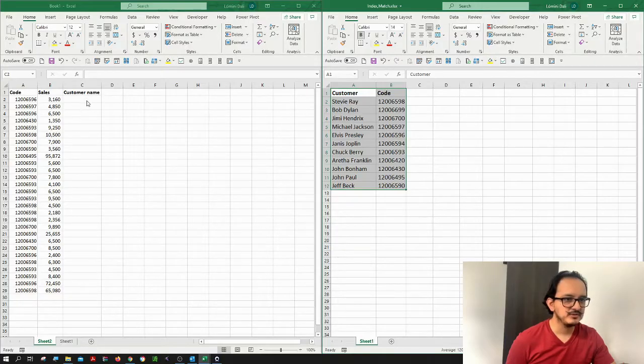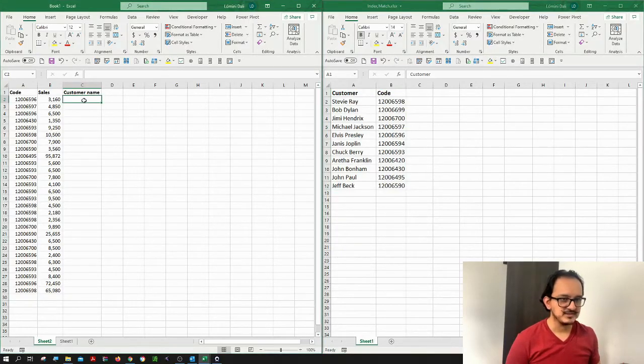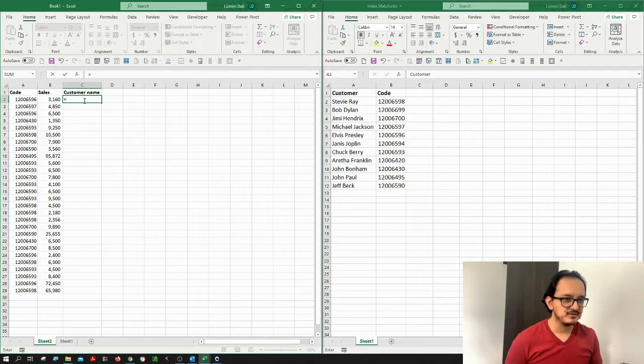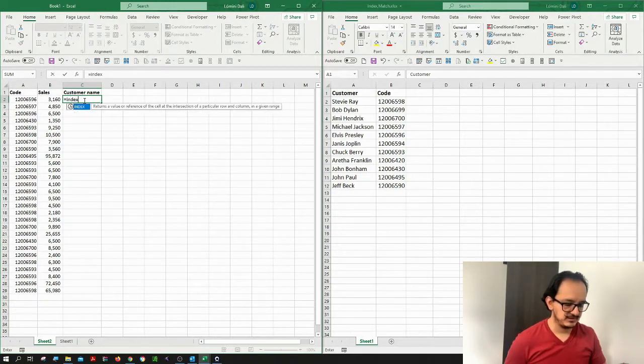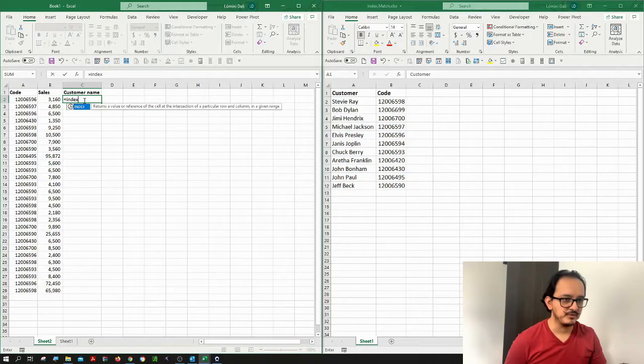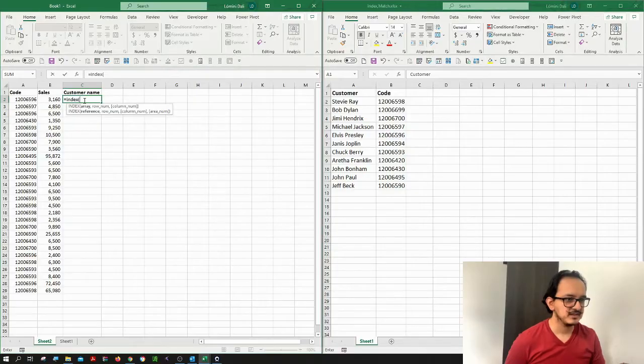So what I want to do is go back to my first workbook, and I'm going to type the equal sign. And I'm going to type the index formula, open parenthesis, and then it's asking me for an array.